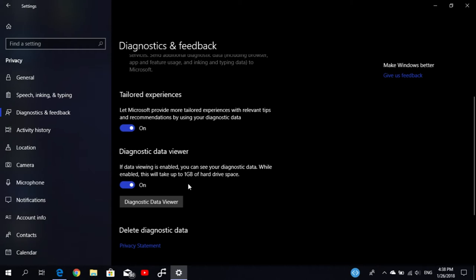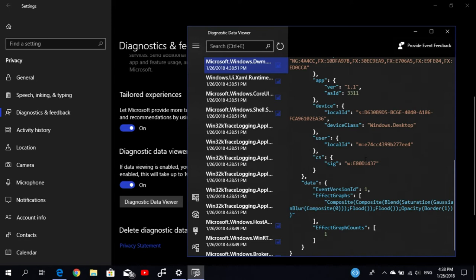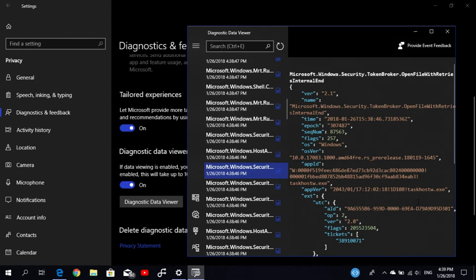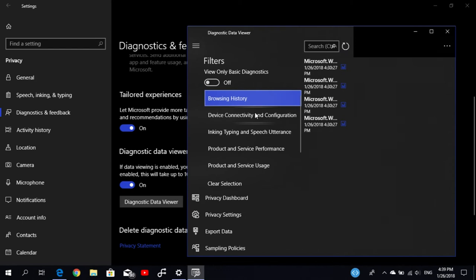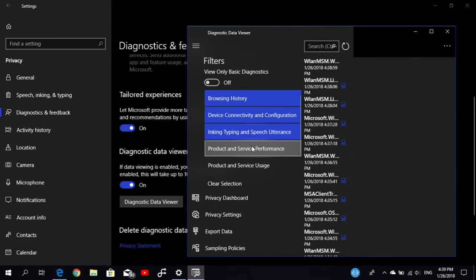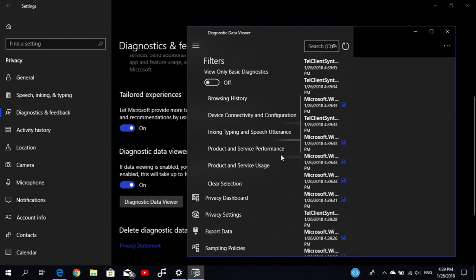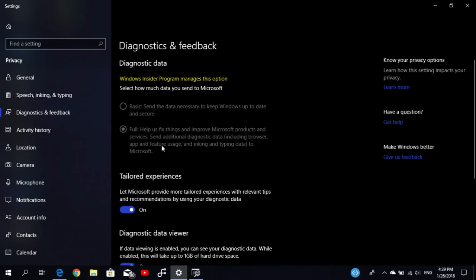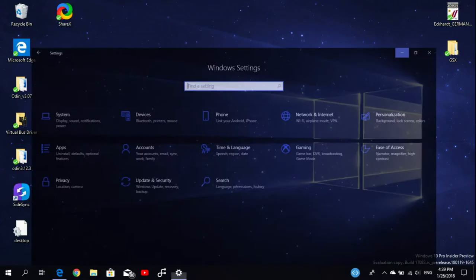Let's open it up and you'll see a lot of coding. You can open up the feedback and you'll know exactly what diagnostic data is transmitted to Microsoft. Here you have a menu where you can select many filters like browsing history, device connectivity and configuration. You can also clear your filter here.